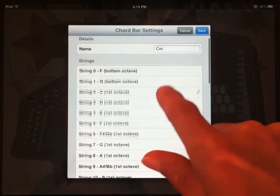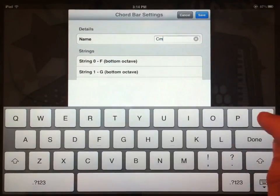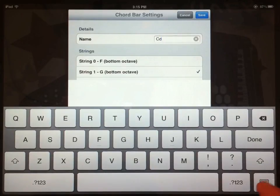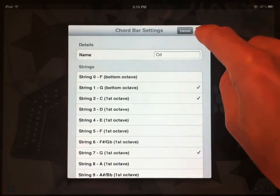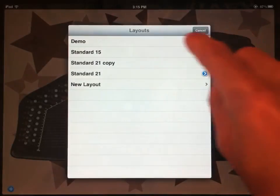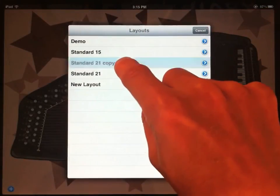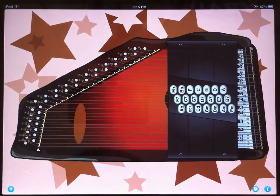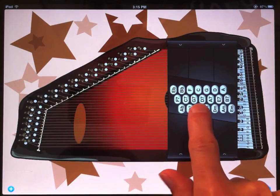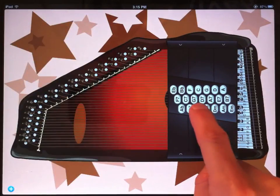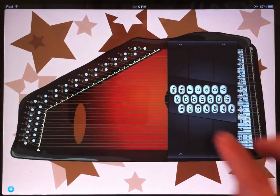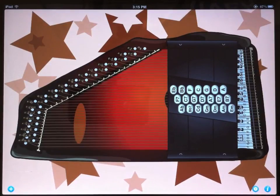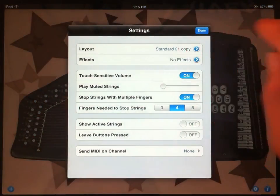And actually, before I save that, let me change my label. I'm just going to enter CD because DIM probably isn't going to fit on that chord bar. Unfortunately, the iPad doesn't let us type that little circle that some people use as an abbreviation for diminished. And so now I see that bar 7 has a C diminished chord. So I can save that. Standard 21 copy is our layout that we've been working with. So select that. And now my chords load up. And where is it? There's my C diminished right there.